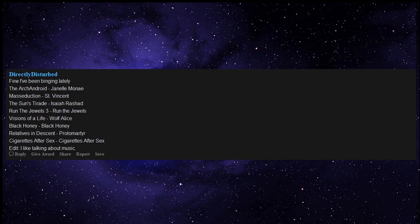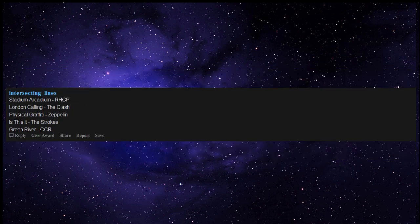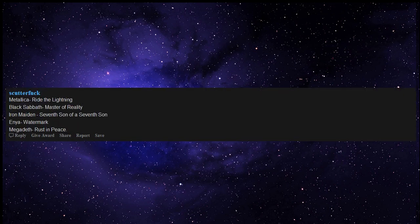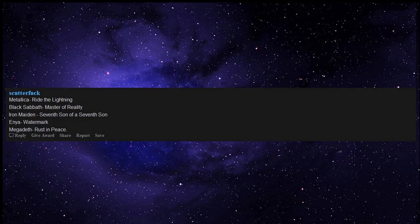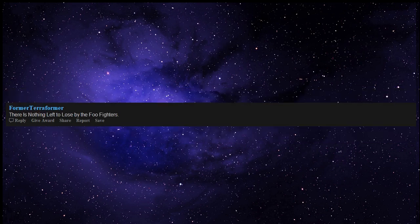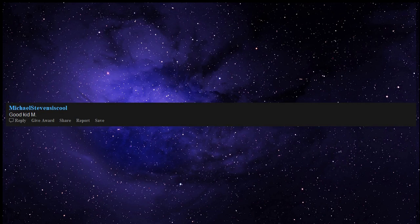Stadium Arcadium by RHCP, London Calling by The Clash, Physical Graffiti by Zeppelin, Is This It by The Strokes, Green River by CCR, Amy Winehouse Back to Black, Melodrama by Lorde, Metallica Ride the Lightning, Black Sabbath Master of Reality, Iron Maiden Seventh Son of a Seventh Son, Enya Watermark, Megadeth Rust in Peace. There is Nothing Left to Lose by the Foo Fighters - such a powerful album and it warrants no skips, it made me become a guitarist, bassist and drummer.